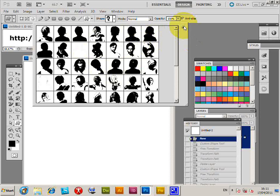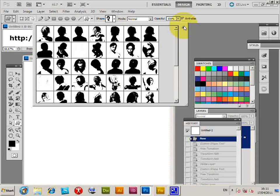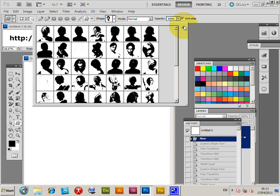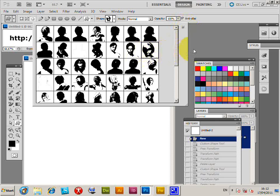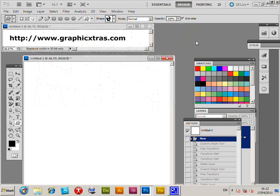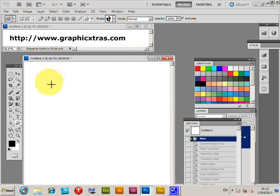It depends which shapes you've got. These ones are from graphicxtras.com - they're face designs - but you can use other CSH files you find on the web or ones you've created yourself. I'm just going to select a design and quickly draw it.